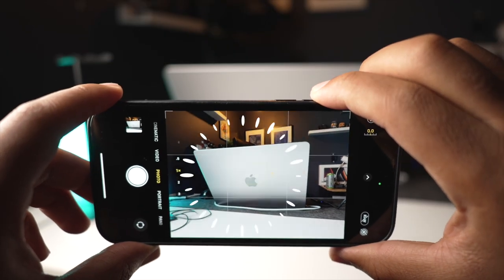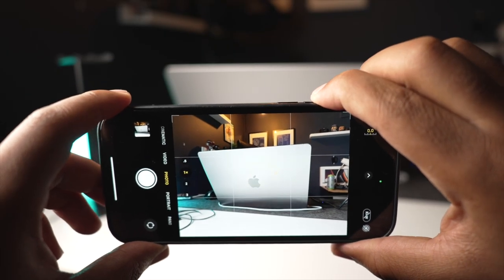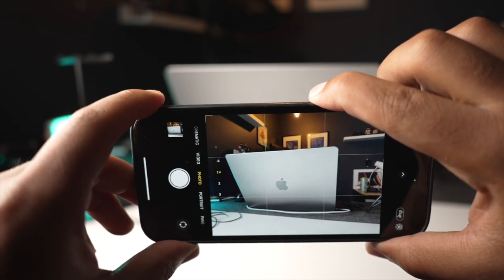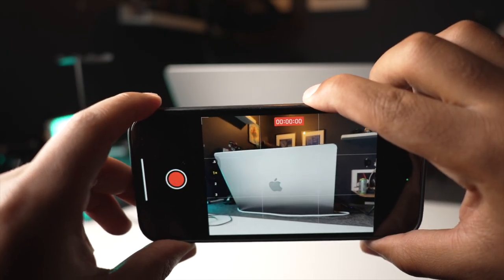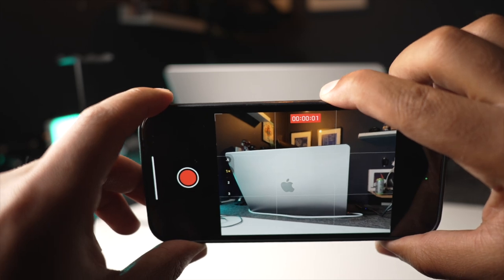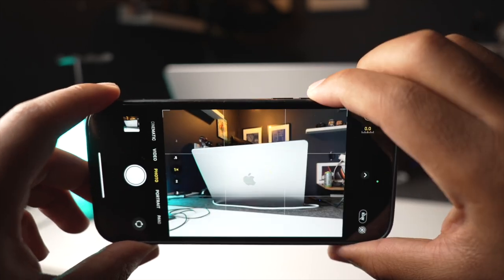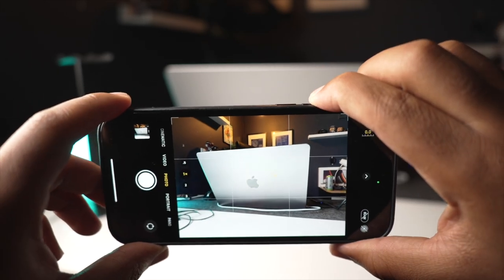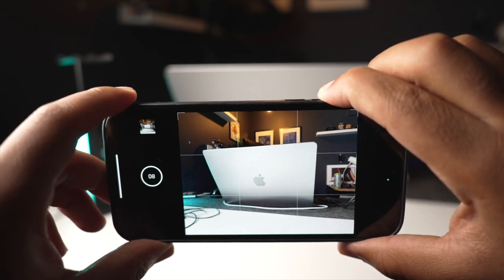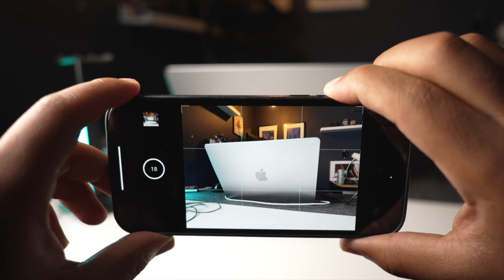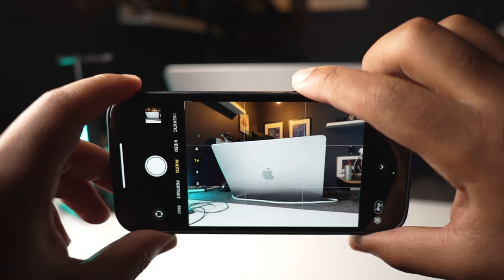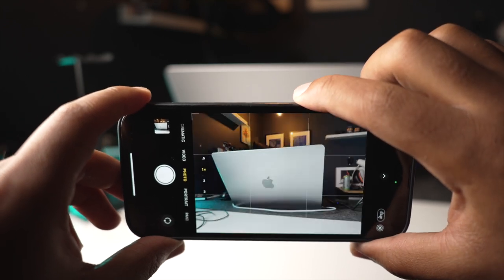Lots of people know that you can use the volume button to take a photo, but did you know that holding the volume button switches from taking a photo to taking a video? You can also hold down the volume up button to take burst photos for something fast moving.